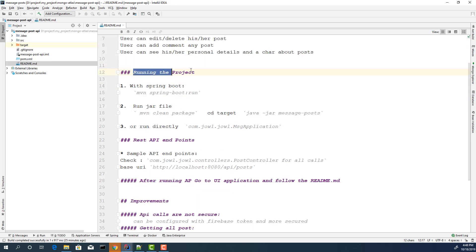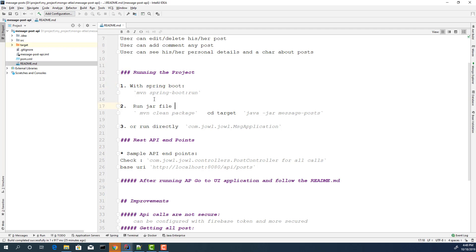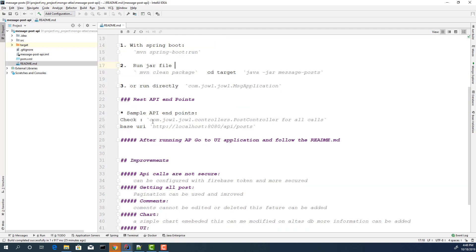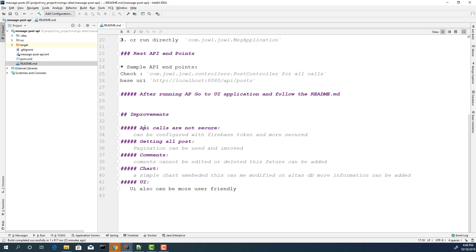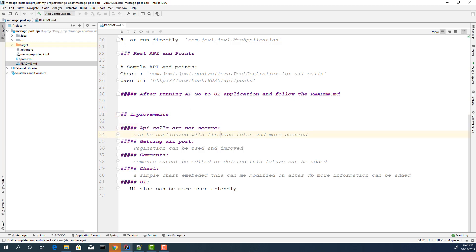You can find all other details on how to run the project and which APIs are done. Of course, this project is just a sample. You can improve it. Our API calls are not secure. Since we are using Firebase, we can use Firebase token to secure our application. Also, now we are getting all the posts. This can be lazy loading or pagination.